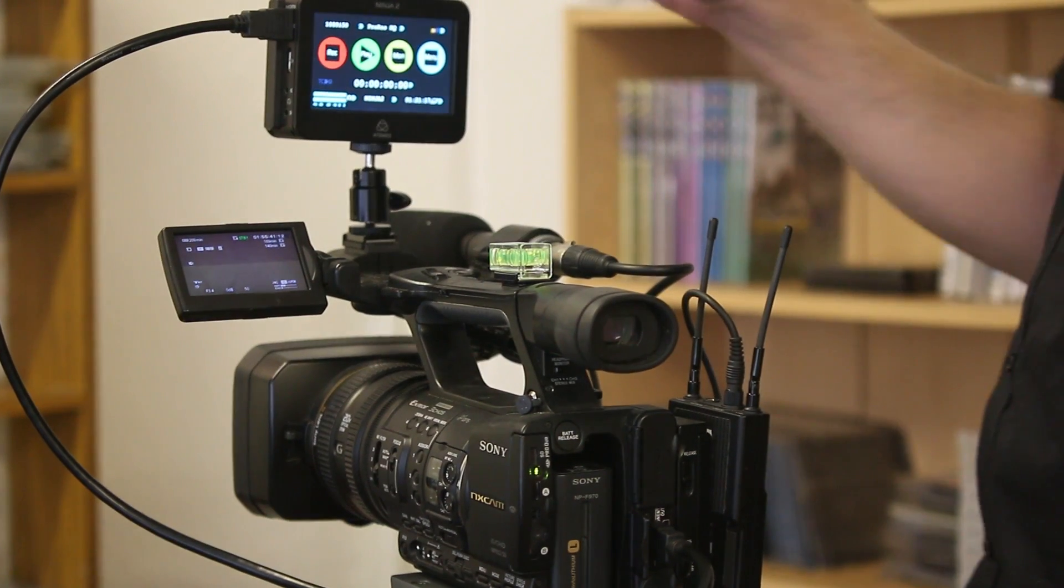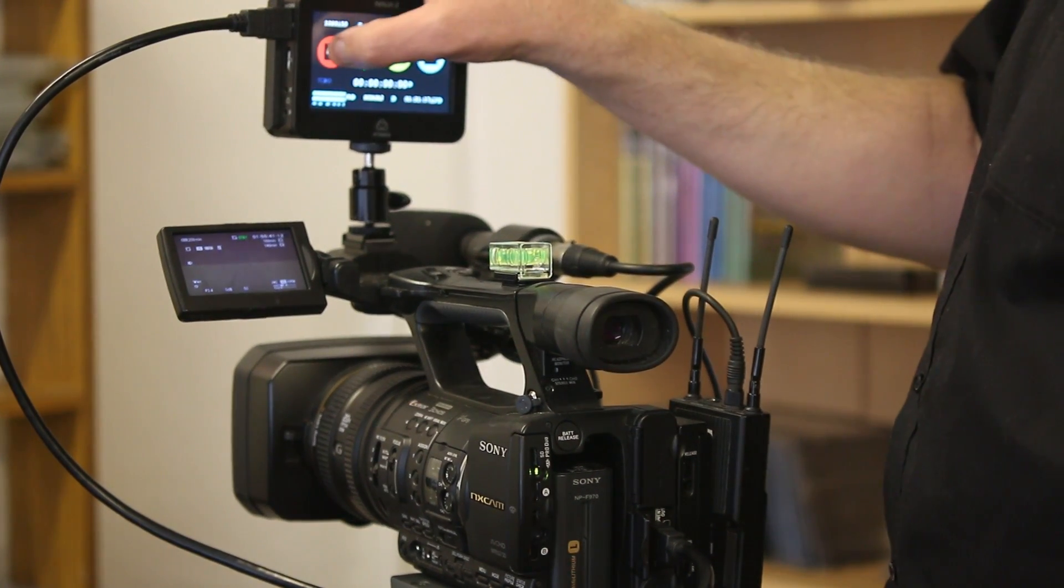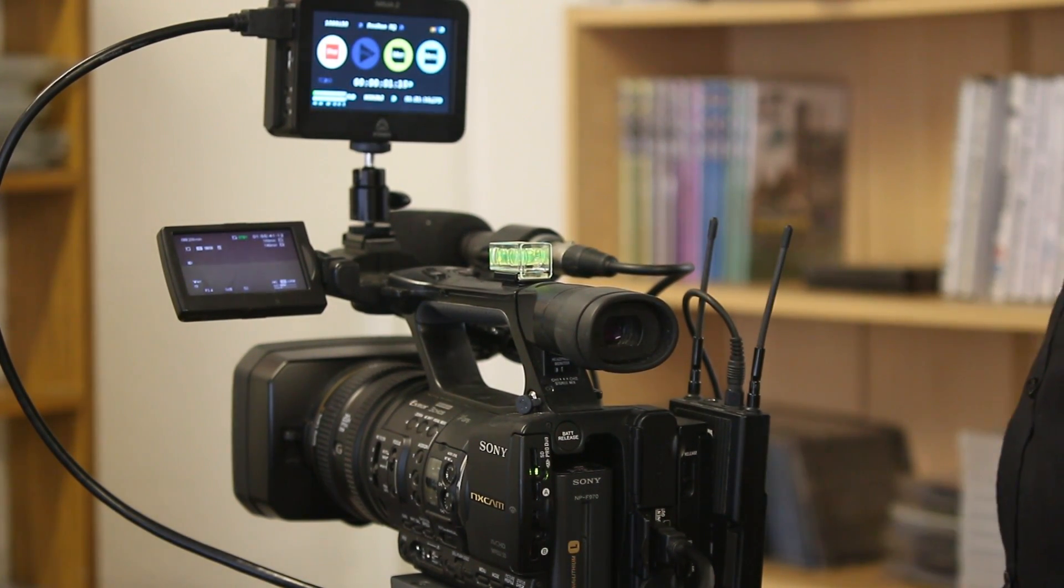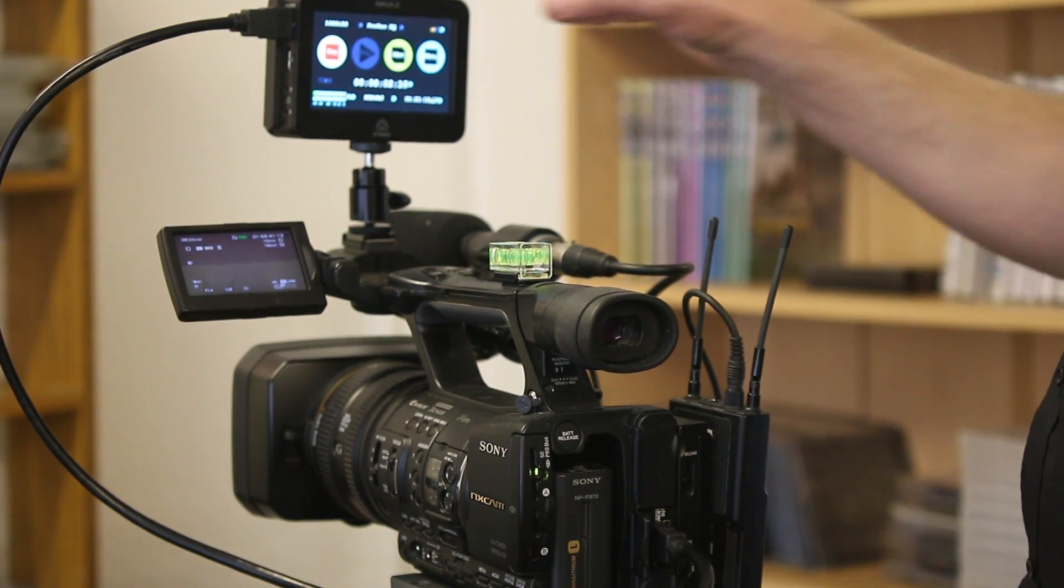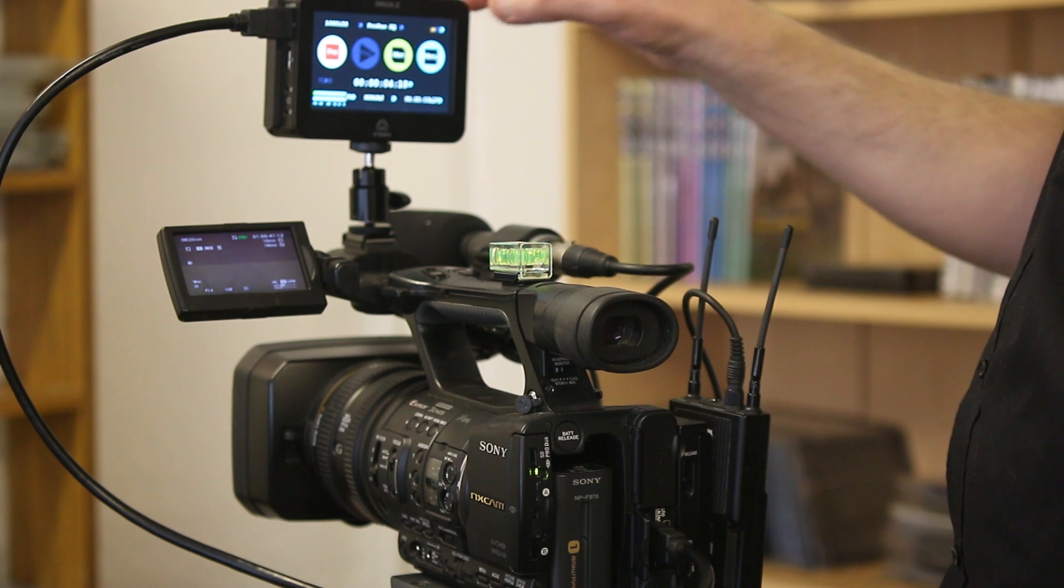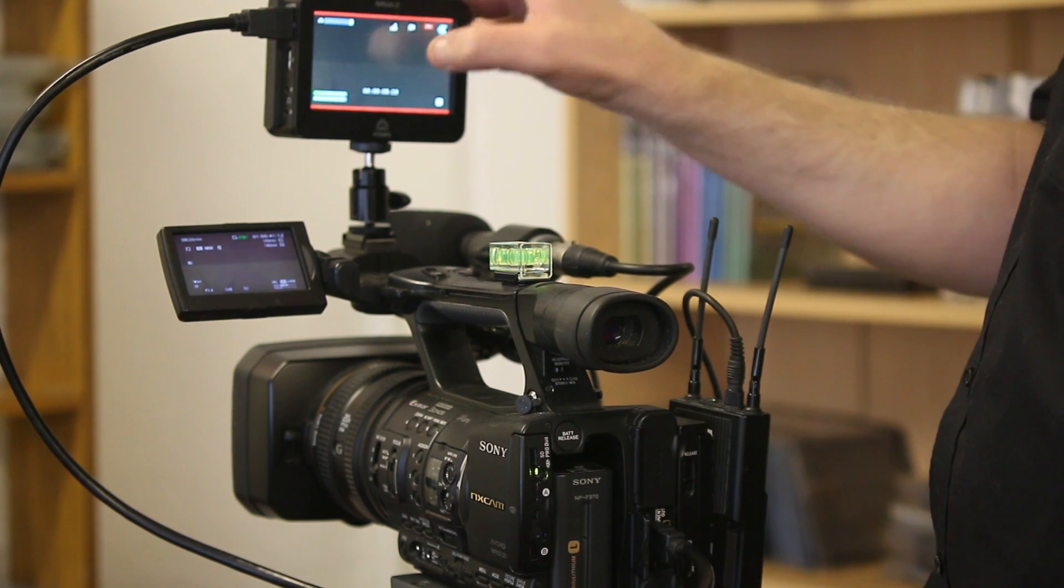This recorder takes the HDMI out signal from your camera straight into the Ninja and records straight off the camera sensor, bypassing any other circuitry in the camera.